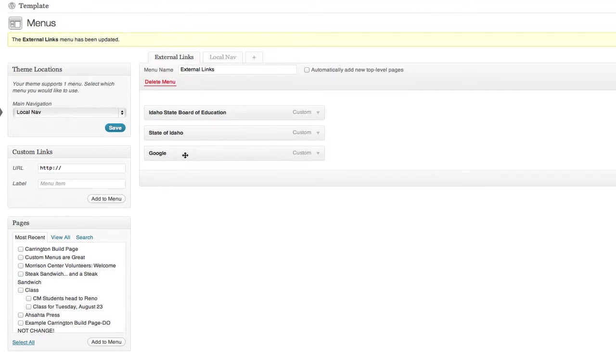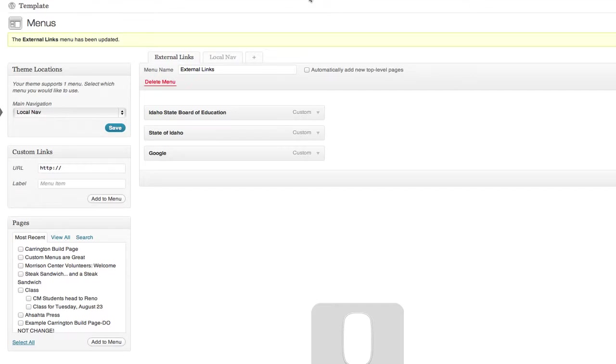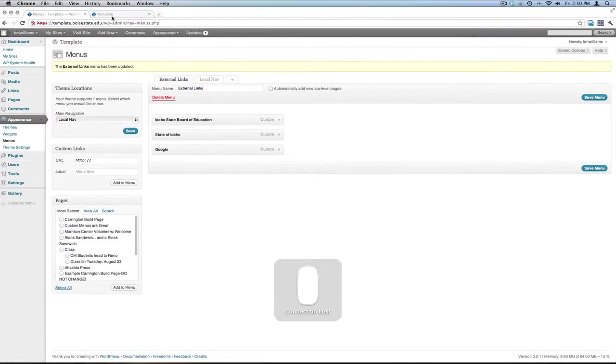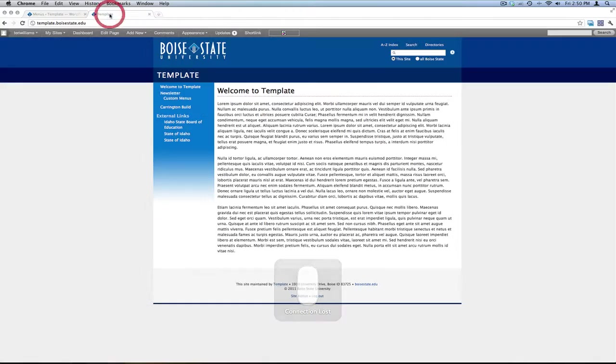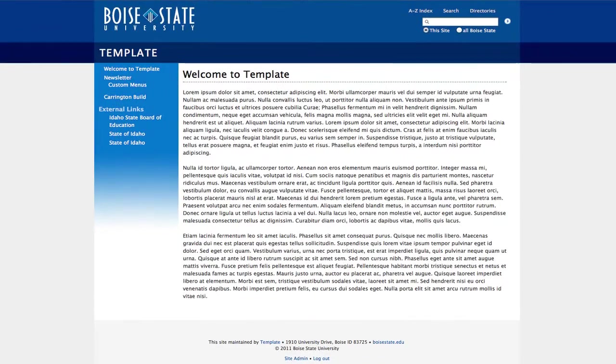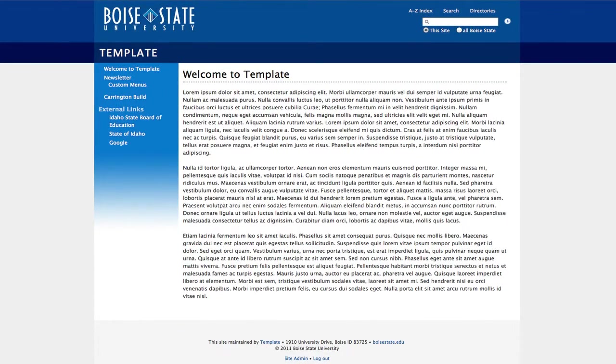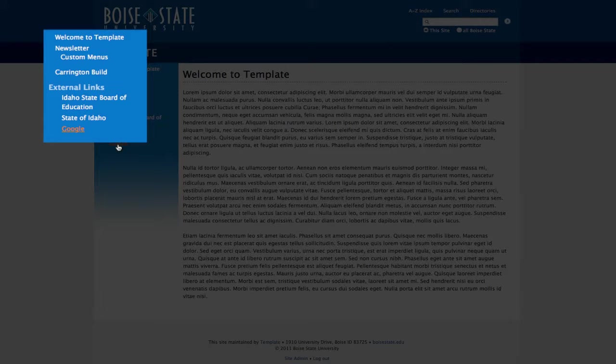As you can see, Google has been added to the bottom of the list. I'm going to go ahead and save this menu. And let's take a look at how this displays on the site. We now have a link to Google in the navigation.